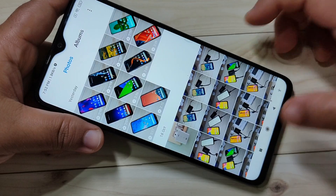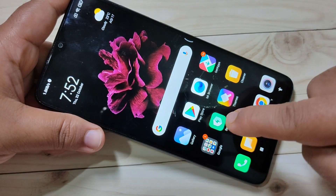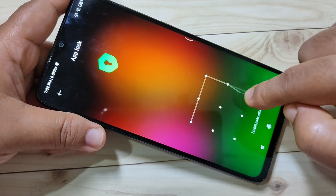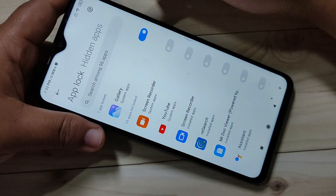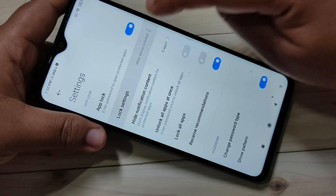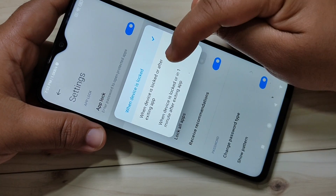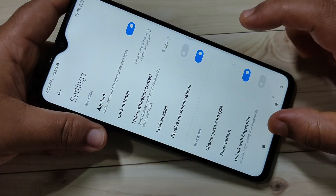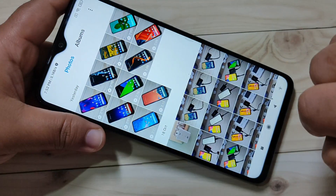I will show you how to fix this problem. Go back to Security, tap on App Lock, draw the pattern, then tap the Settings icon in the top right corner. Tap on Lock Settings and select the option 'When device is locked' or 'After exiting app'. Then go to the home screen and open Gallery.